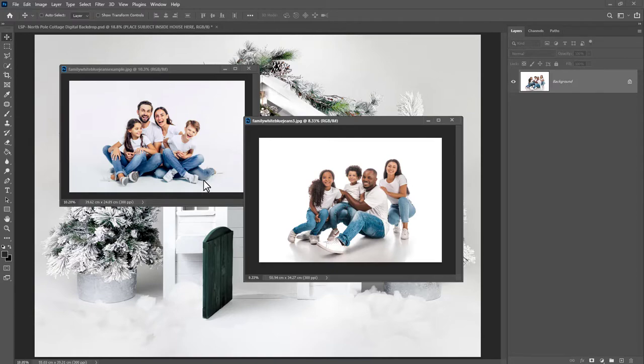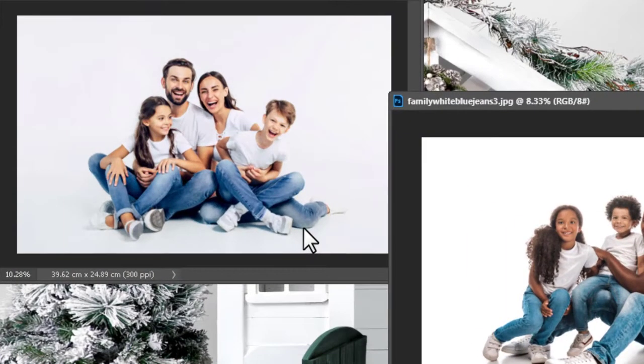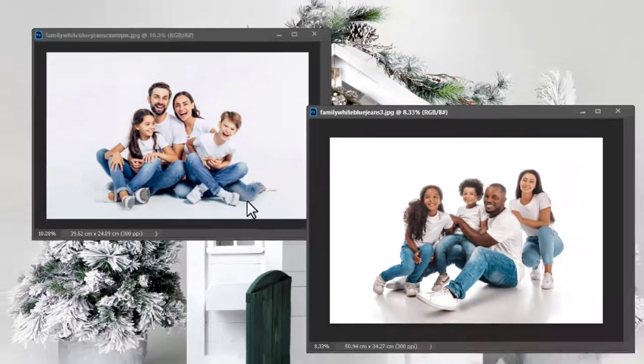You see the shadows here in these images? You really want the shadows. The shadows is what's going to make your image not look kind of cut and pasted. It's going to be able to blend the family in.